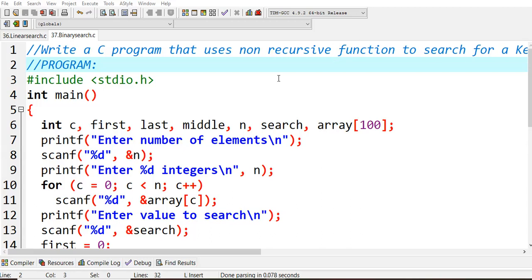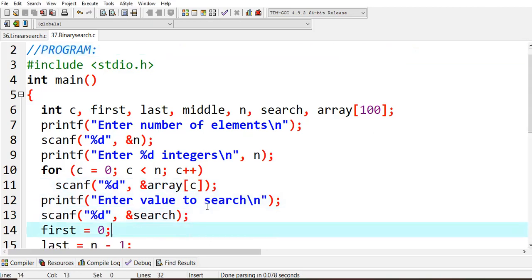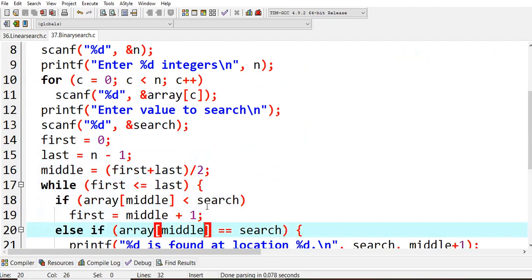So let us start the code. As usual we'll be starting with stdio.h, and then int main. I'm taking few variables like c, first, last, middle, n, search, and some array values. I'm asking the user to enter how many number of elements they want, taking it into variable n, and asking the user to enter those elements using a for loop and adding that into array of c. Also asking the user to enter the key value, which will be stored into search. Here is the actual logic: first equals zero, that is zeroth element; last is n minus one; and middle is first plus last by two — so you get the middle value.